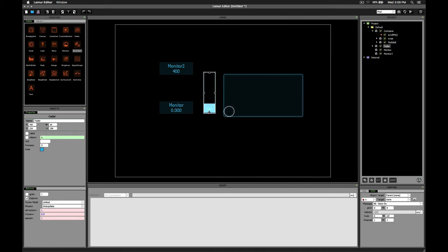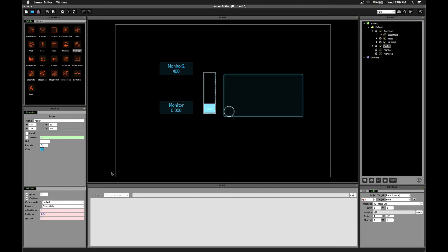A couple of other techniques you could use are to take advantage of the grid setting and the physics. Let's look at the grid first. Say we didn't want to be able to scroll smoothly from top to bottom, but we wanted to create preset locations like a top, center, and bottom location.